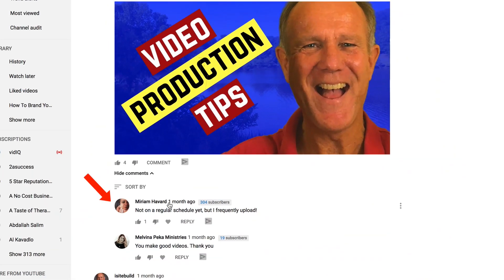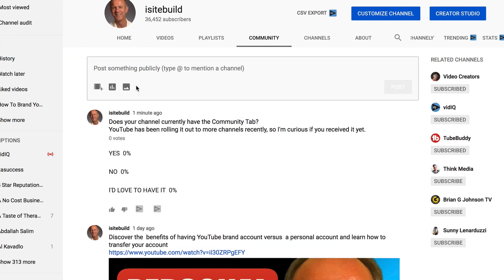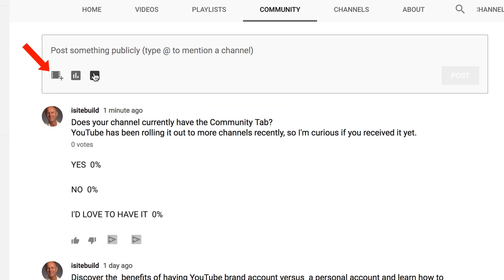Here's a couple of comments from my subscribers — you can like the comment, dislike the comment, heart the comment, or reply to the comment, but you can't pin any comment to the top like in regular comments on your videos.